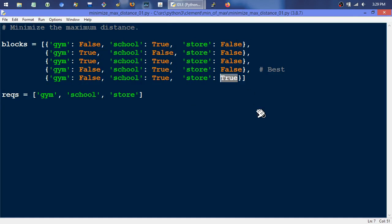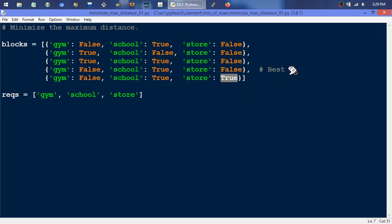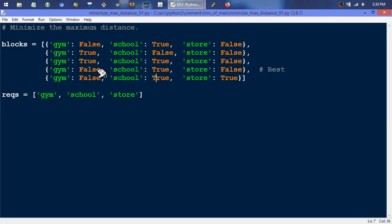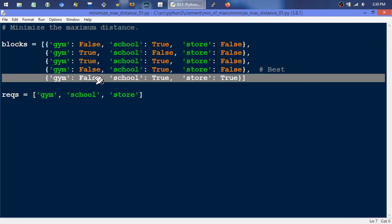There's only one block that actually has a store in this example. You're going to want to get as close to this store as possible without getting too far away from school or the gym. The best choice gives you zero blocks to travel to school, only one block to the gym, and only one block to the store. Otherwise, if you came down here, you'd have to travel two blocks back to the gym. If you're going to the gym every day, you're going to have to walk an additional two blocks there and two blocks back.